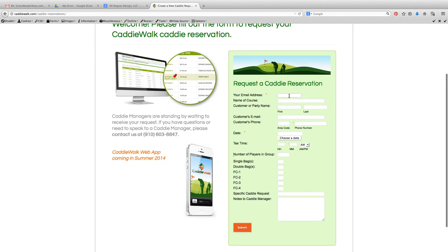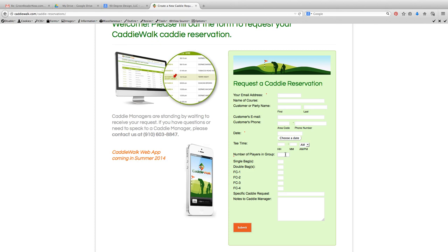I just fill out this form with a little bit of information: my email address, the name of the course, the customer name, the customer's email address, the customer's phone number, the date of the job, and also very important — the tee time of the job in hours, minutes, and whether it's a.m. or p.m. Then the number of players in the entire group, and whether those players need single bags, double bags, four caddies, whatever the group needs.